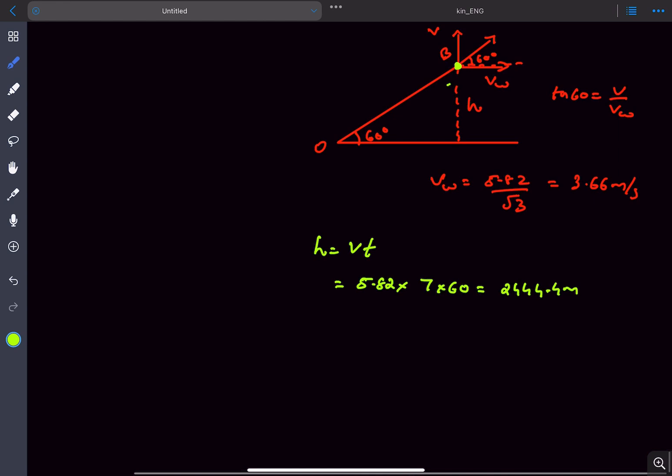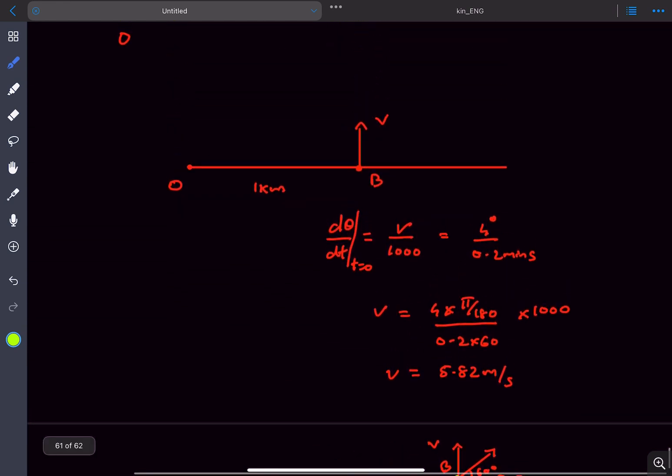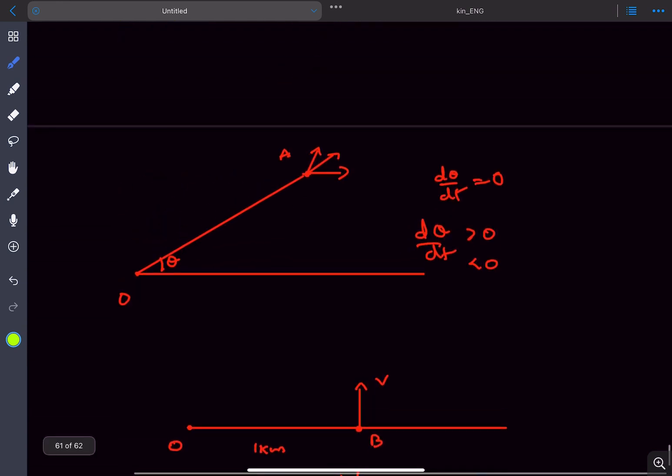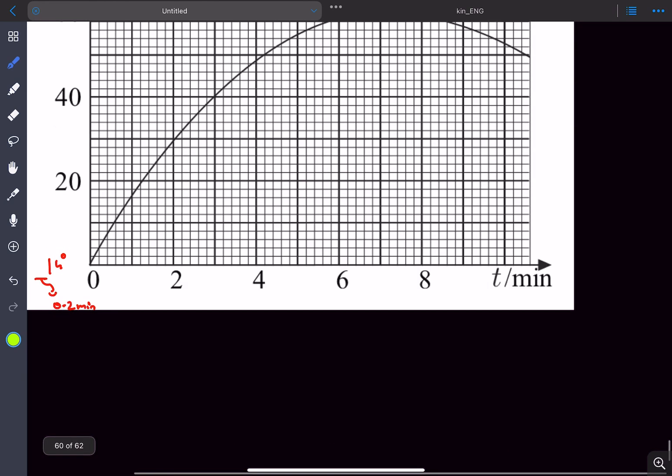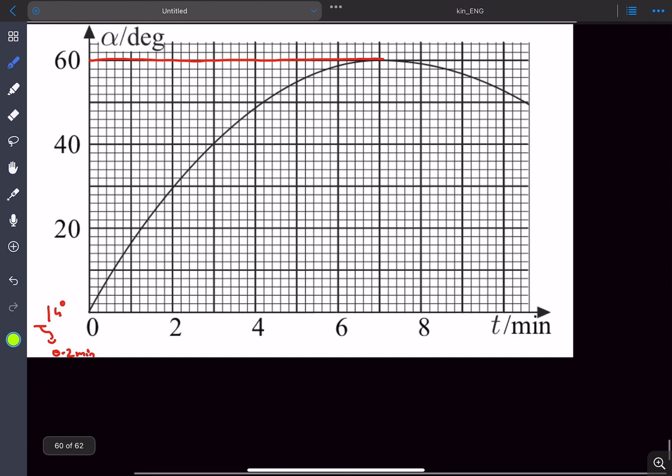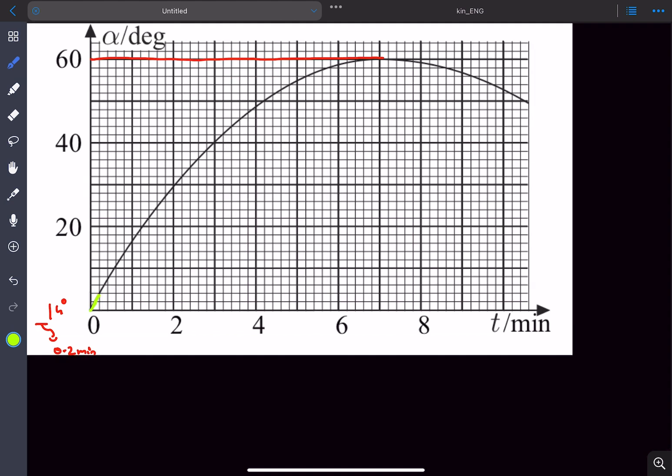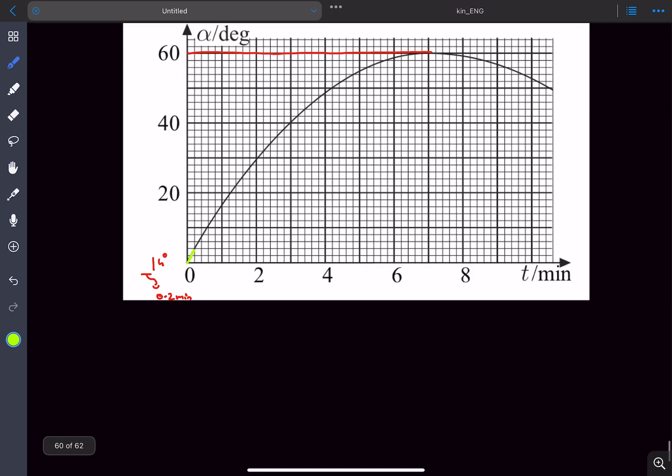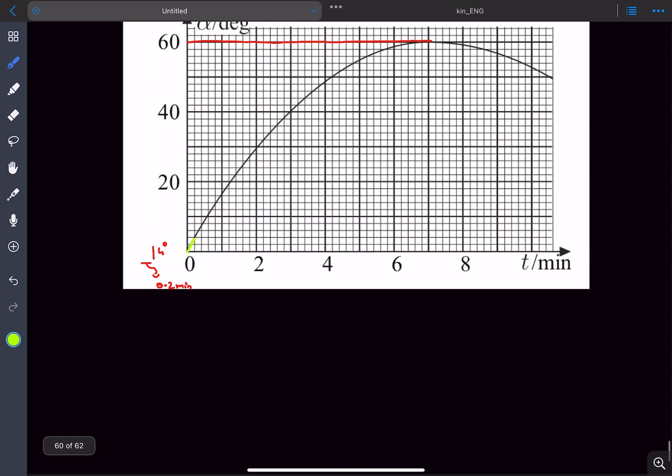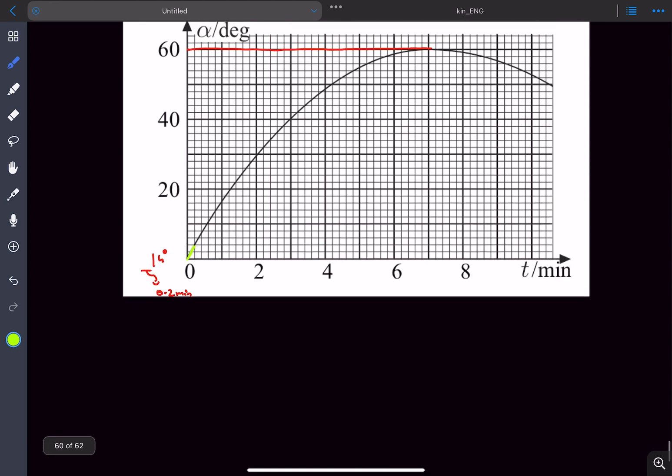So that was it for this problem guys. Now obviously this is an approximate answer because we don't exactly know what the nature of the curve is like. We approximated this part to be a straight line. So yeah, that was it for this problem. If you have any doubts, comment down below. If you enjoyed the video, please like and subscribe. And thanks for watching.